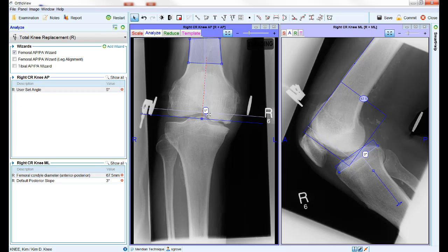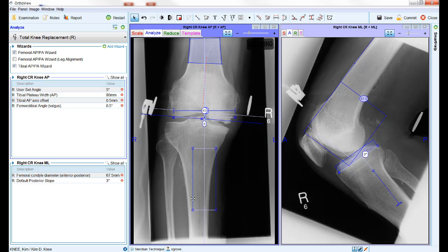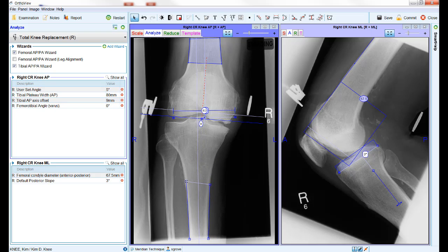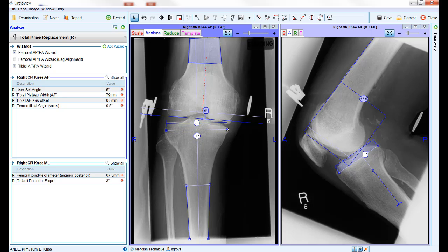For the tibial AP/PA wizard, position the rectangular box so that the four corners are on the edges of the tibia, again picking out the longest straight section of bone to create the anatomical axis of the tibia. The blue bar can be dragged down and resized using the control points on each end so that it sits across the tibial plateau. The leg alignment wizard is not used in this procedure as it requires the femoral head to be visible on the x-ray.